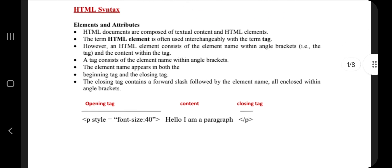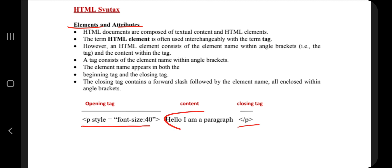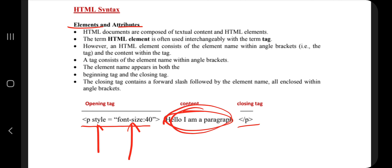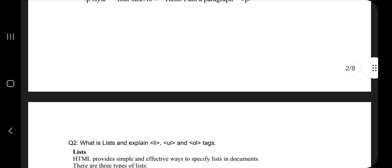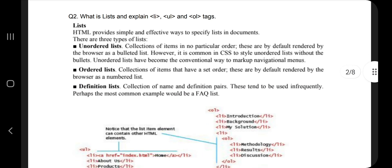If they ask about the syntax of HTML, you have to write two things: element and attribute. Every tag has an opening tag and a closing tag; the content will be between them. The attribute specifies how the element should look, like style. The whole thing is the element, and its properties are the attributes.